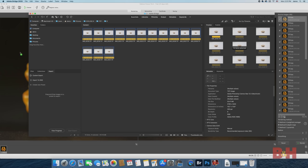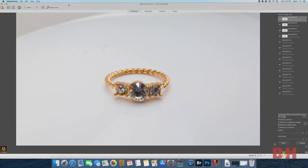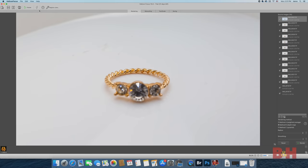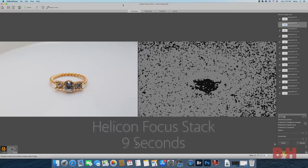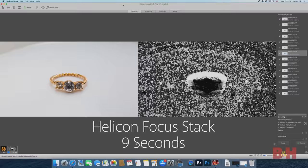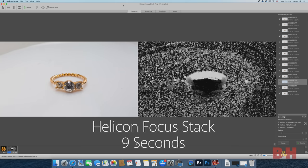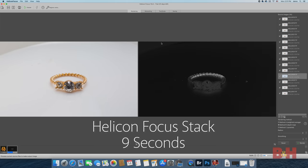I'll drag the 14 images into Helicon and start the render process. It was able to process the composite in 9 seconds, which is actually really fast.